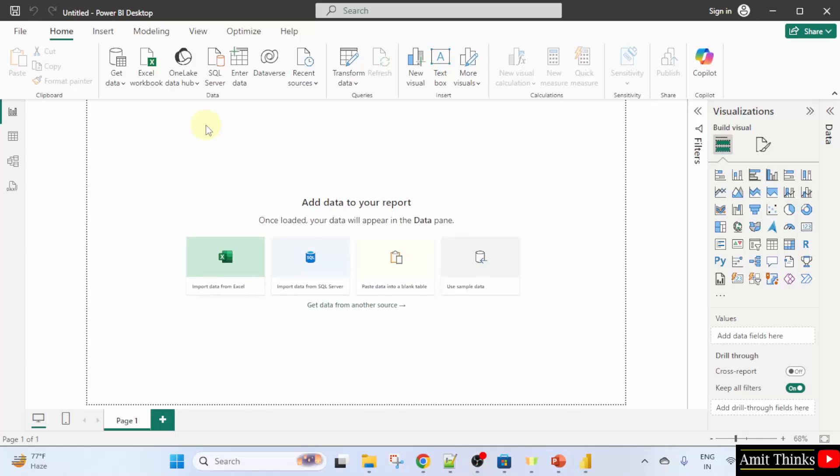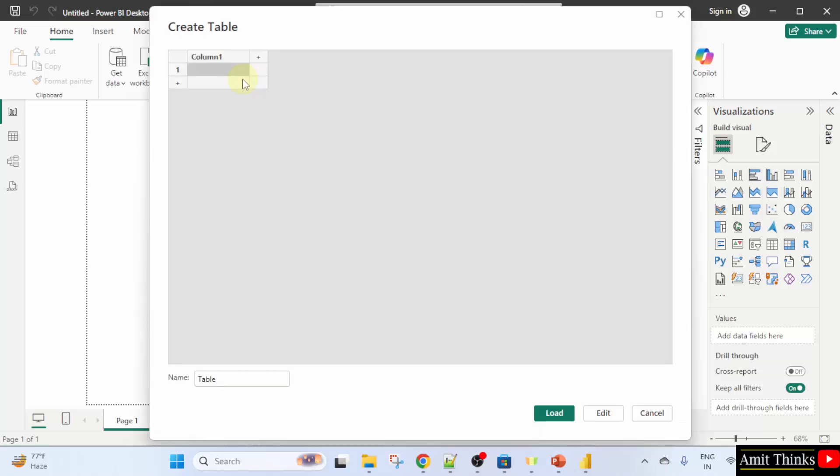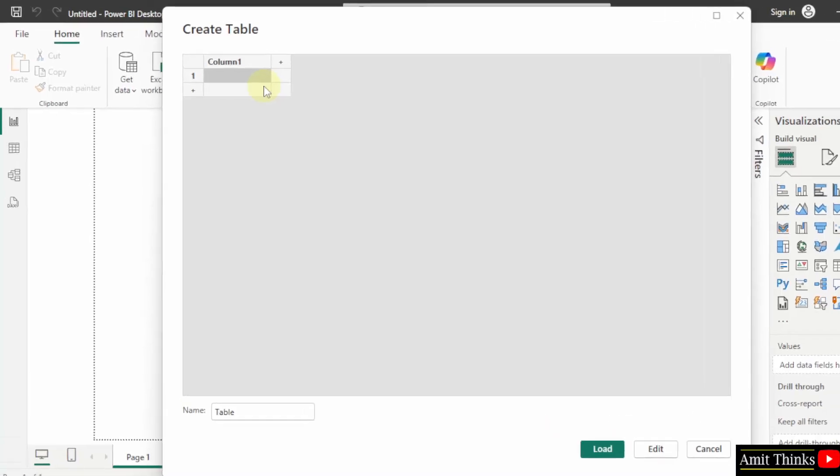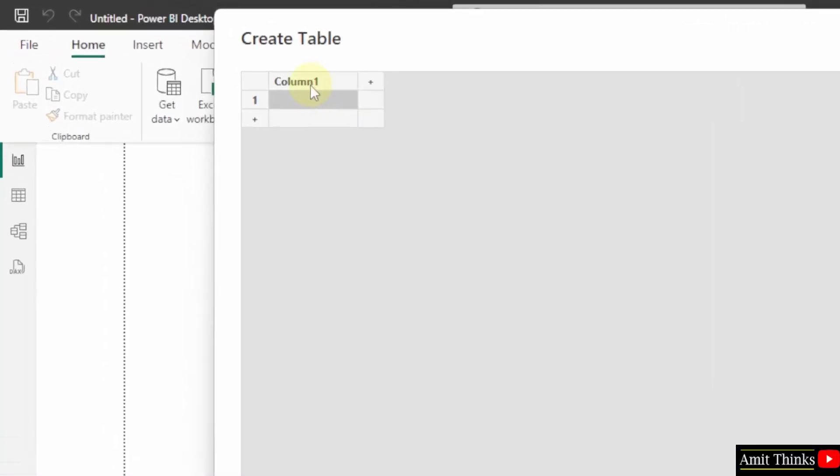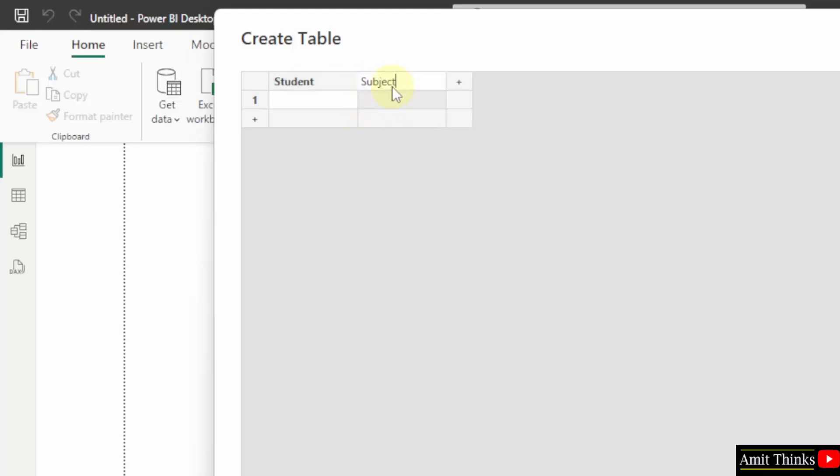Let us enter the data. We will create a new table. Click enter data. I will create the table manually. I am adding the columns student, subject, and marks.